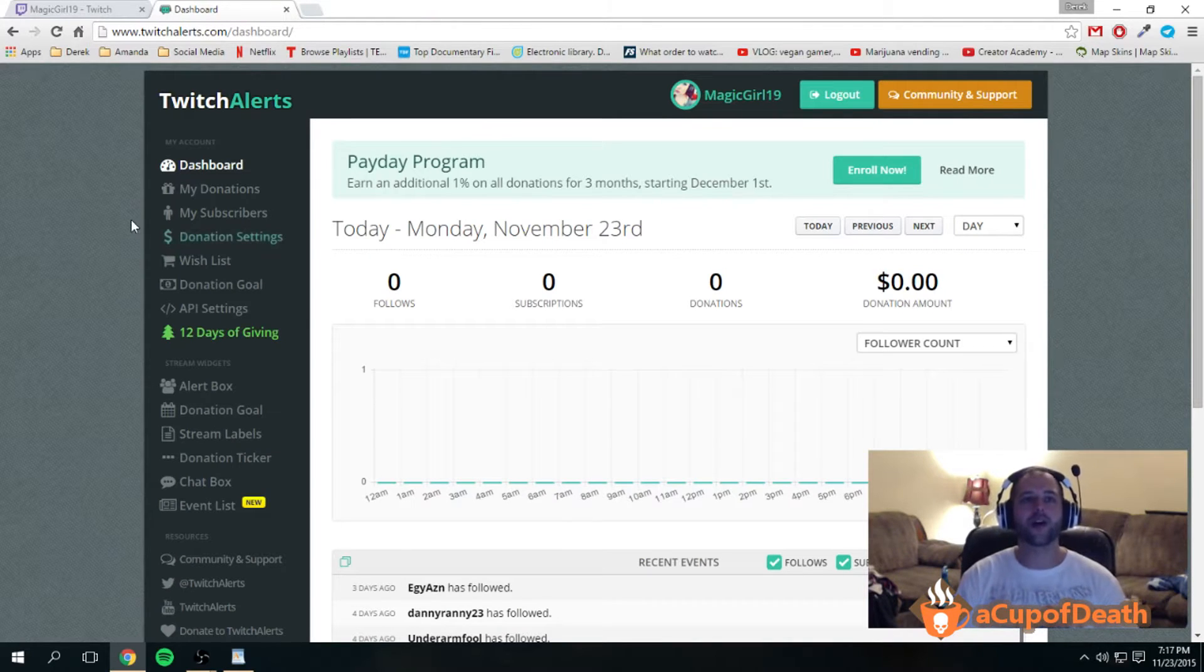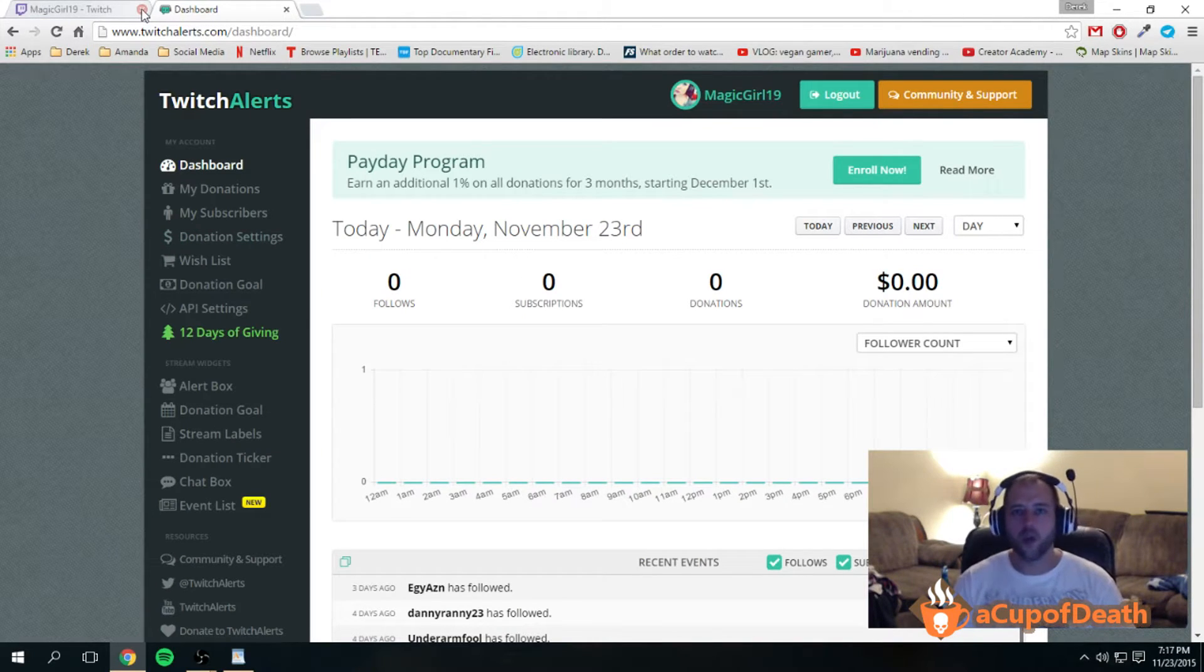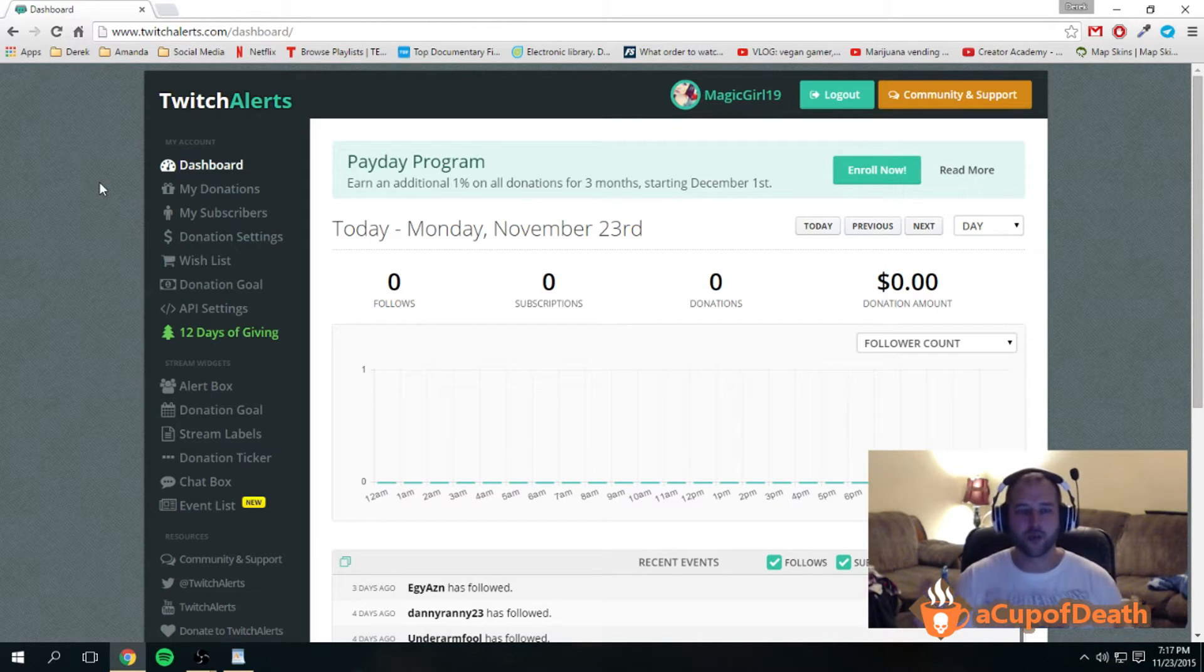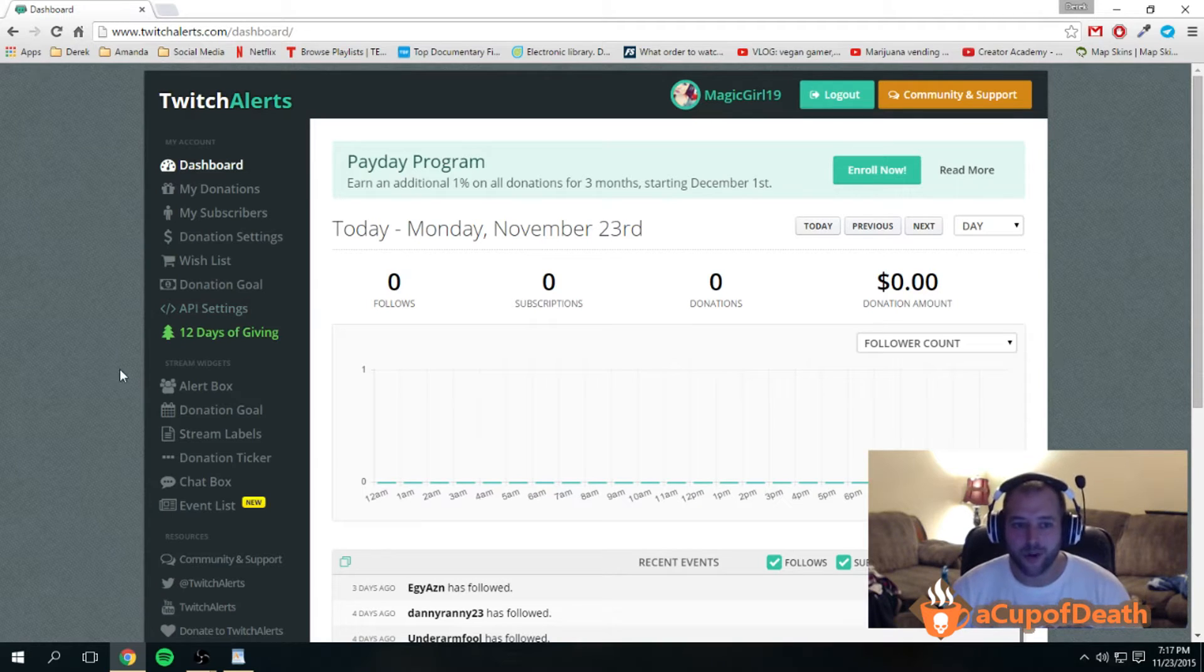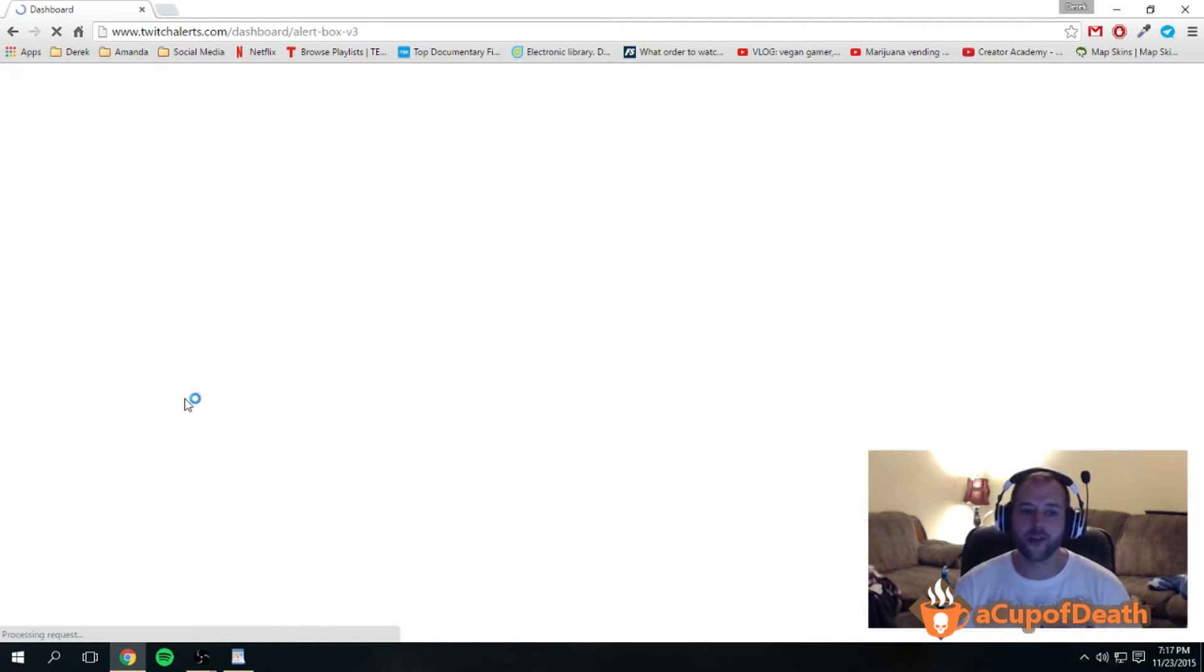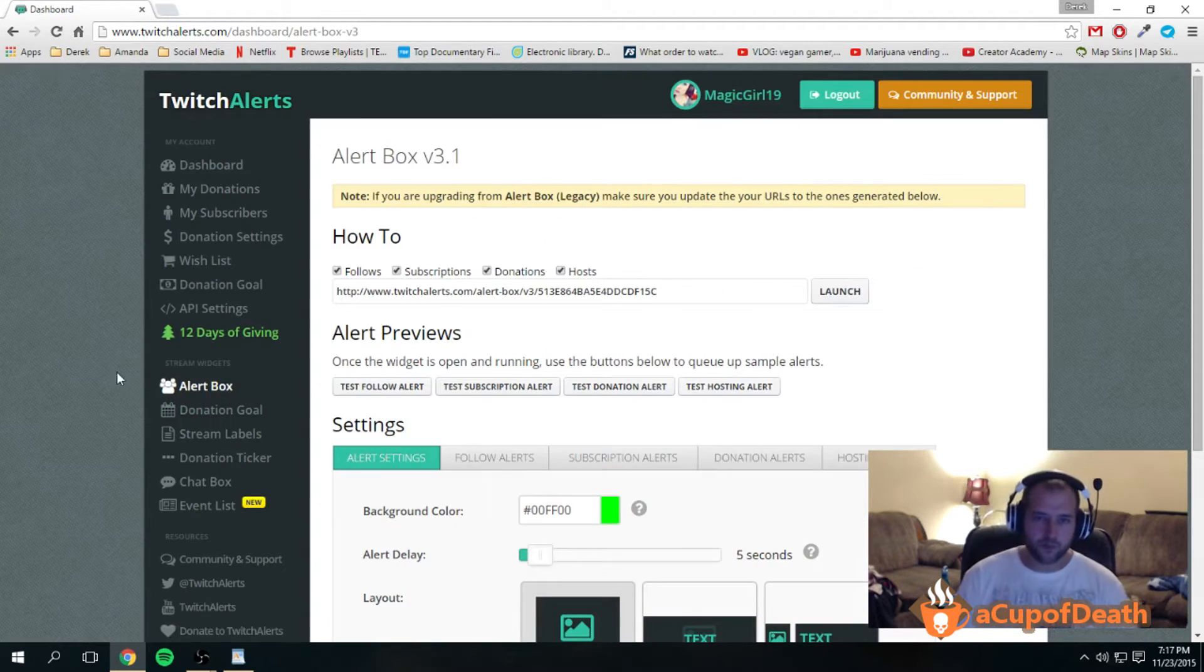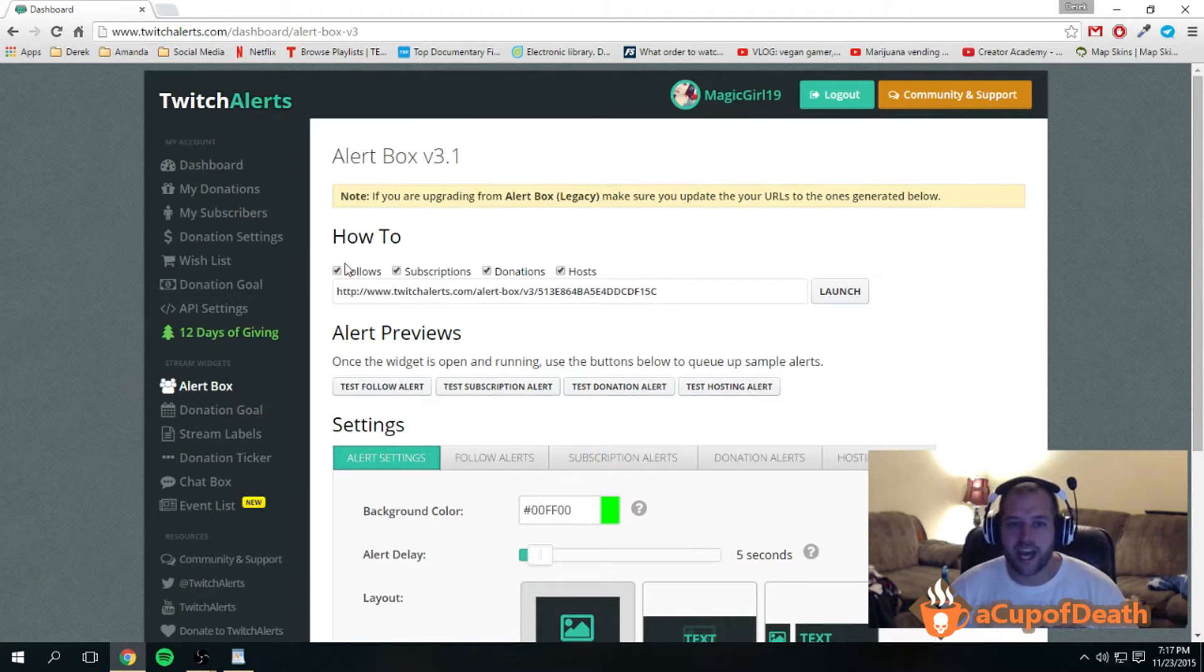So we're assuming you have all three of those things. Now, exactly how do we do this? Well, the only website we actually need to work with right now is the twitchalerts.com website. When you're logged in, you'll be on your dashboard. What you're gonna want to do is go over here to the alert box.